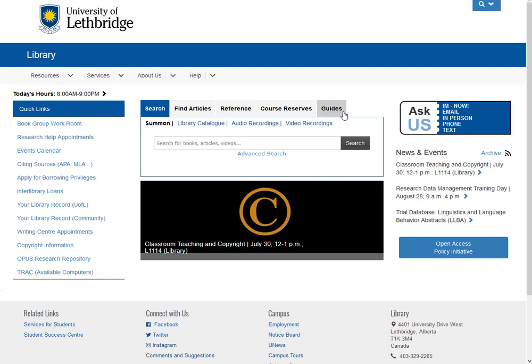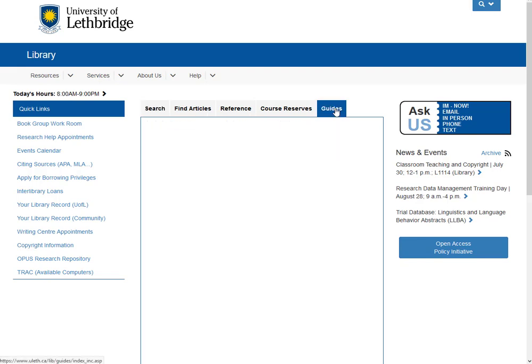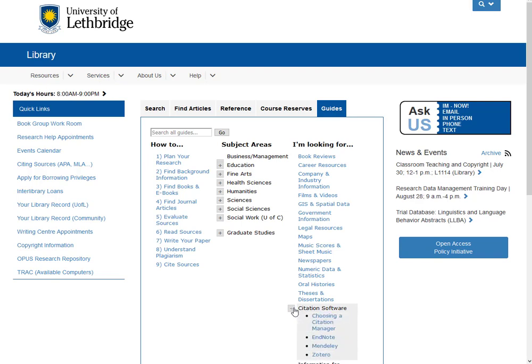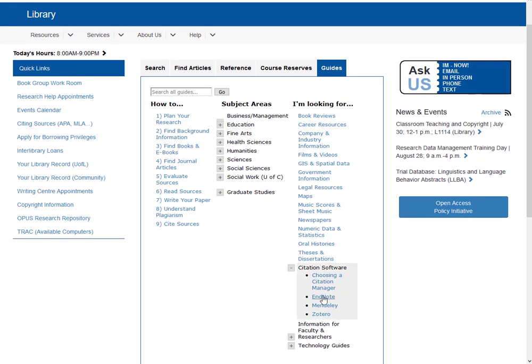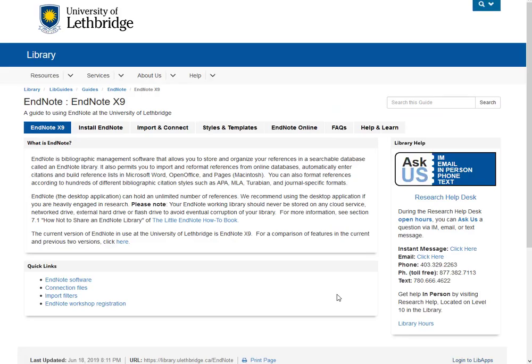Let's just go to the guides page. Click on that, open up citation software. Let's open up the EndNote LibGuide.